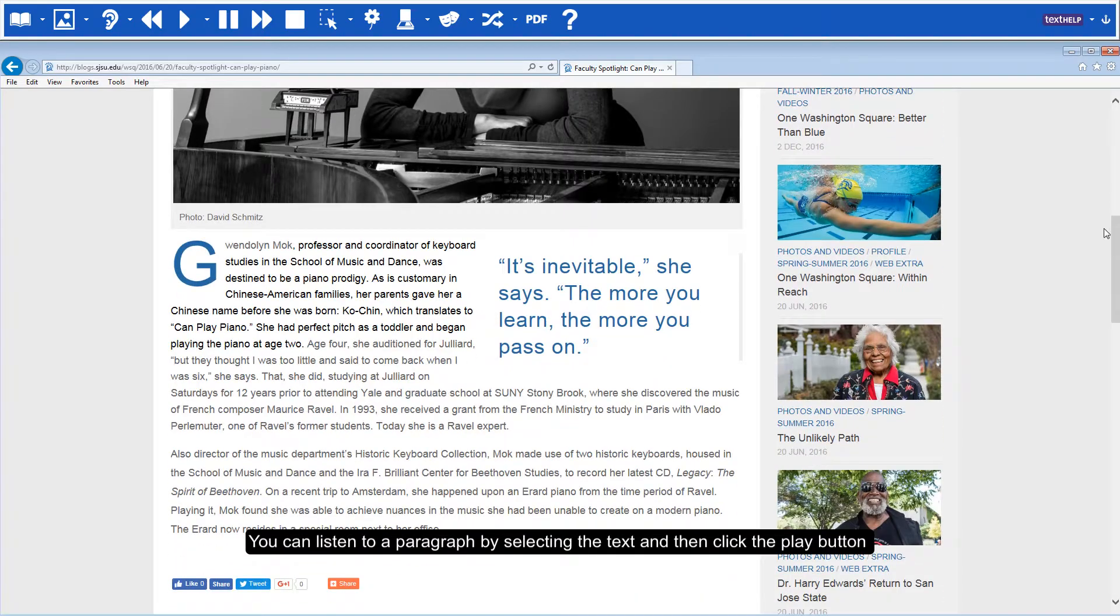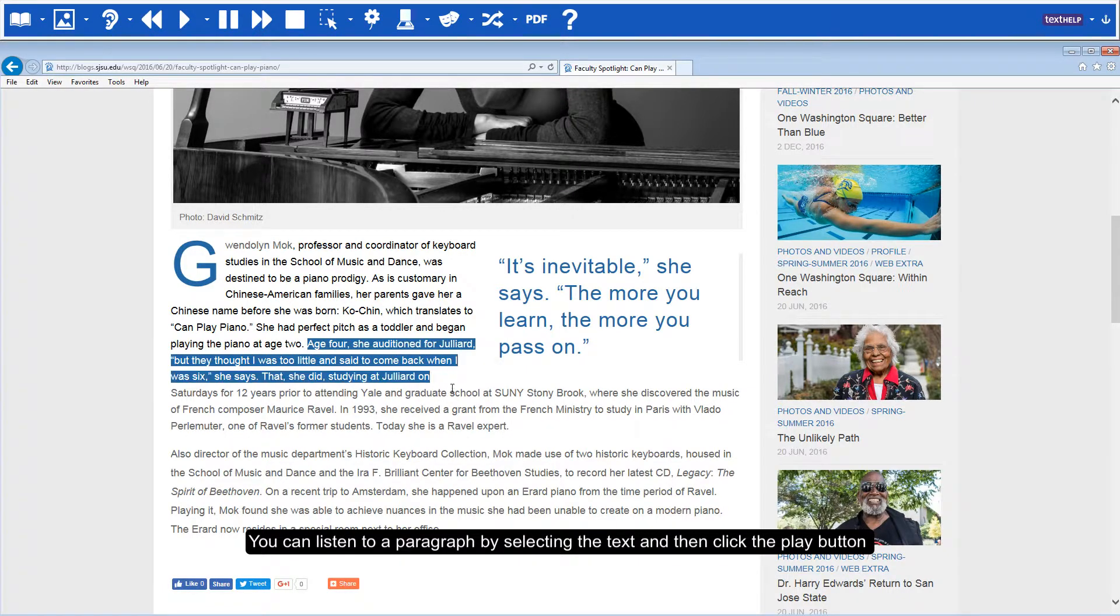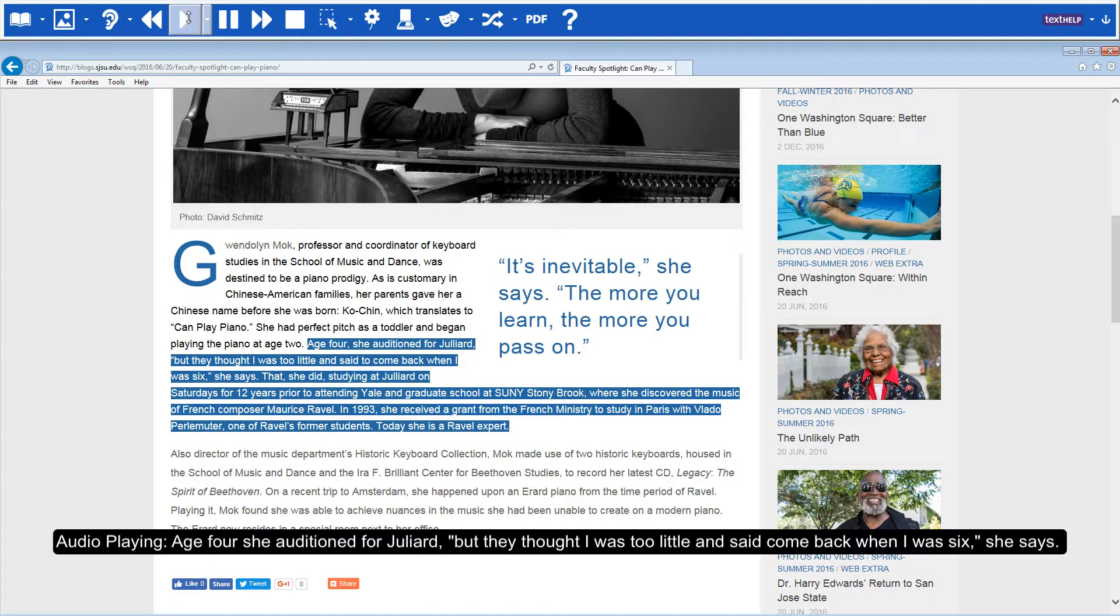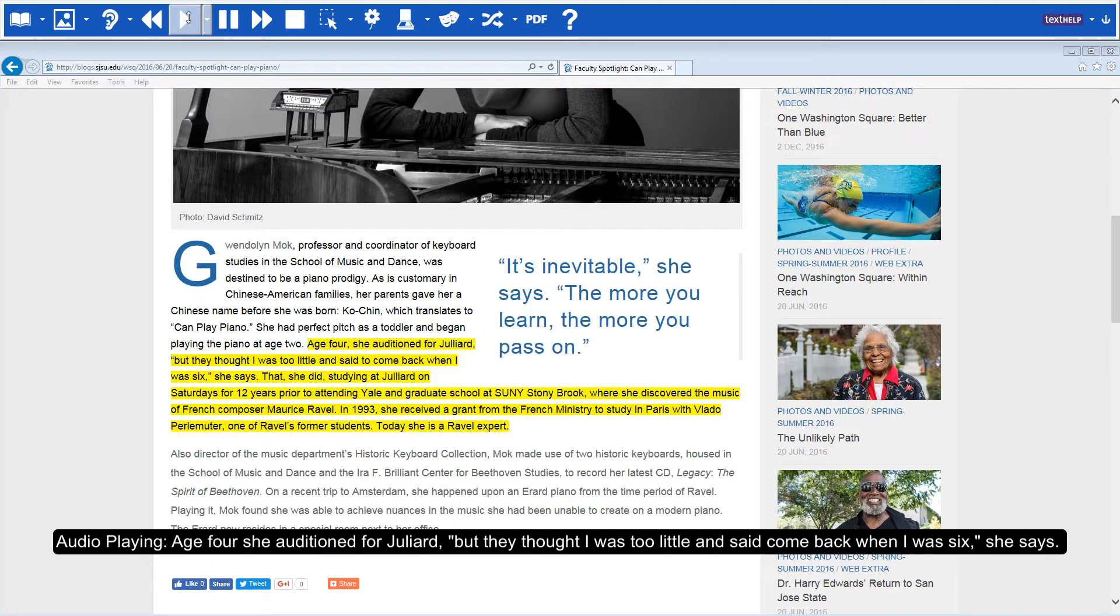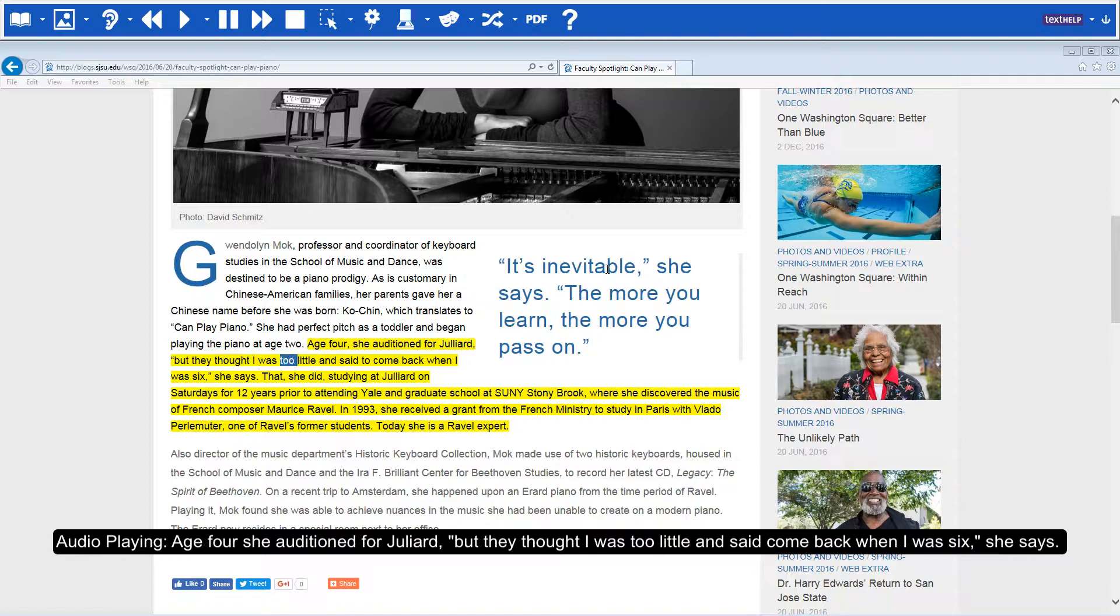You can listen to a paragraph by selecting the text and then click the play button. Age 4, she auditioned for Juilliard, but they thought I was too little and said to come back when I was 6.